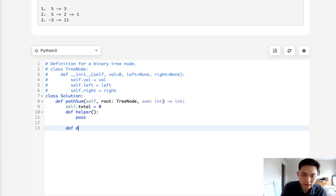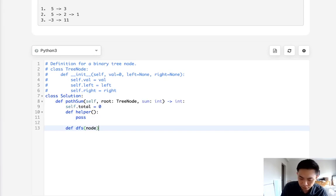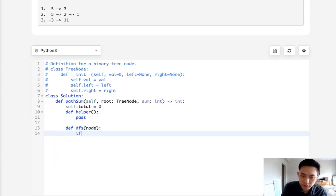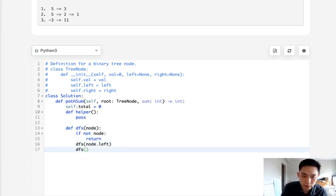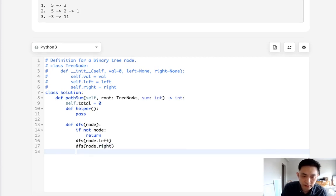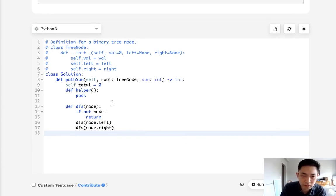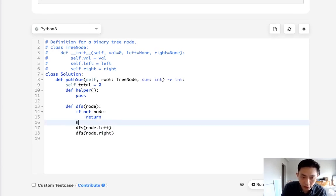This is going to be the main part where we just do a normal depth-first search. So if you remember all that is is if not node return otherwise we go left and we go right. And finally that'd be it. But here we want to call our helper method.